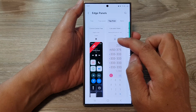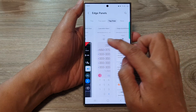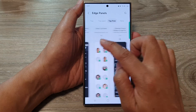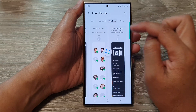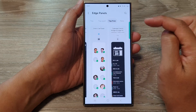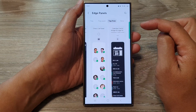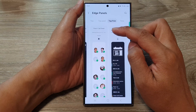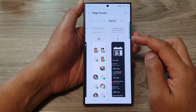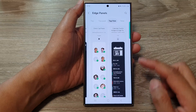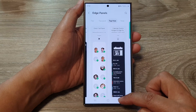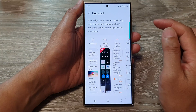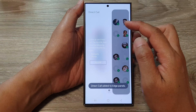Swipe across and then tap on the Direct Call panel. Tap on the Download button and wait for the Direct Call panel to be installed into your edge panels.